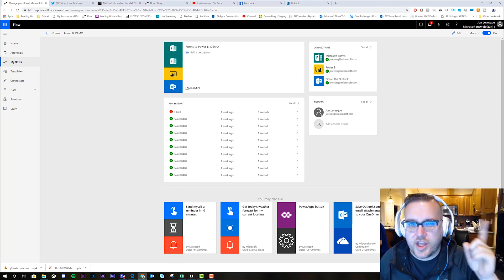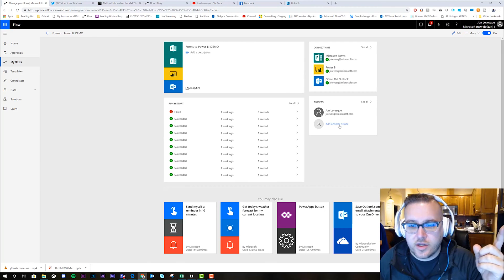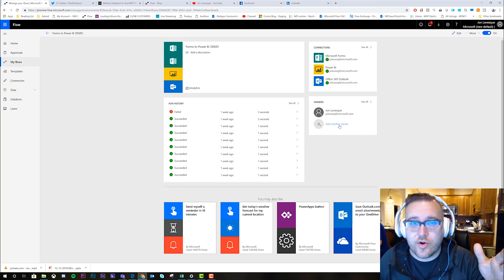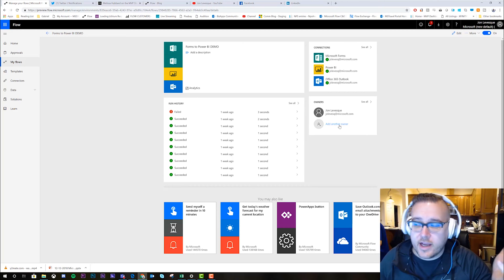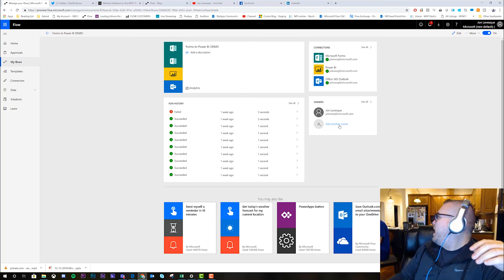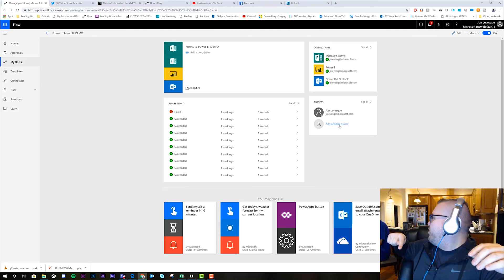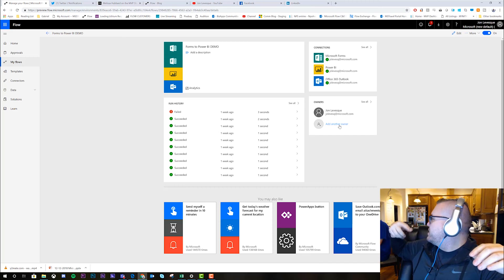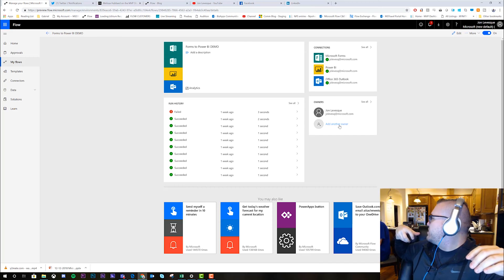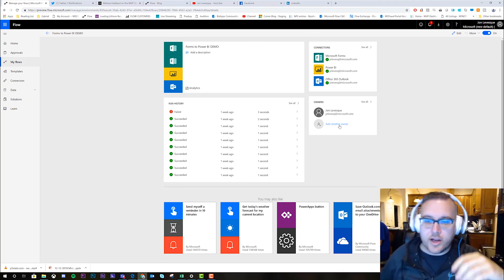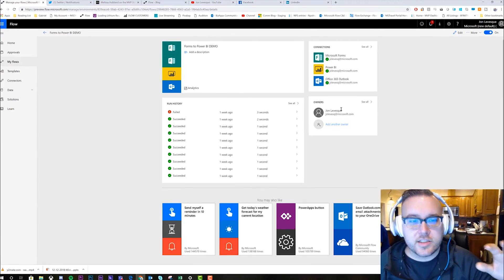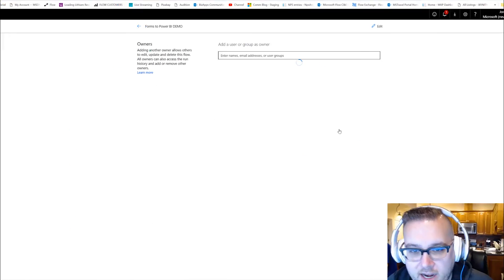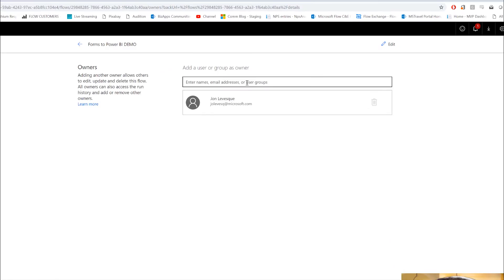Are you ready? First things first, you need to add another owner. Now before you add an owner, you should let them know. Okay, so hey Gabriel, I'm gonna add you as an owner to my flow so that you can add your email in the step so that all the emails for this will come from you instead of me. Okay, cool. Okay, so now that I let him know I'm gonna go ahead and add another owner here.